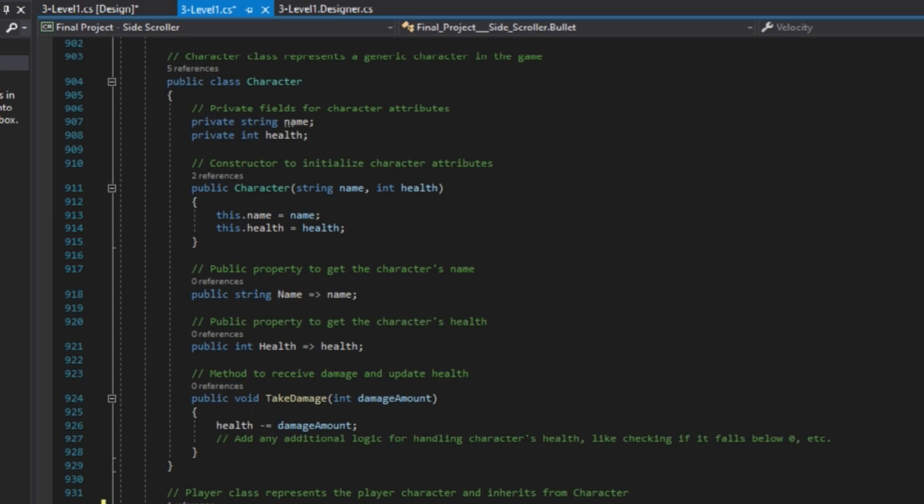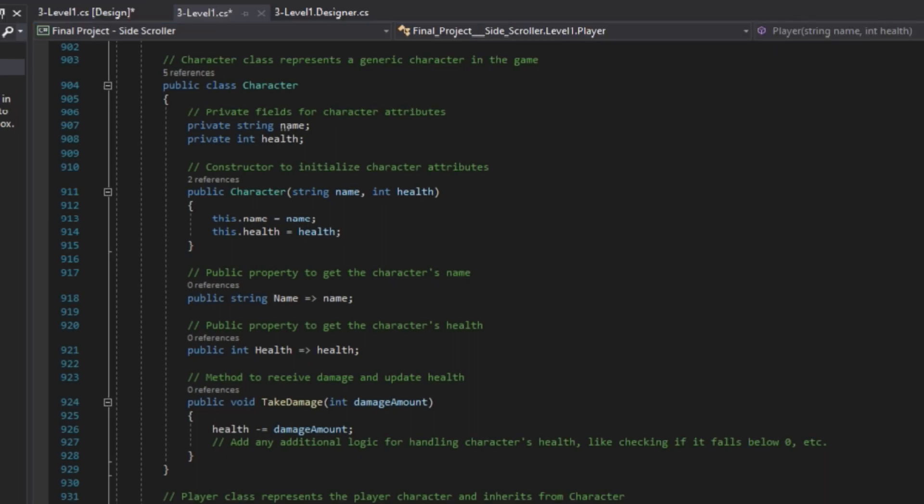Encapsulation is achieved through the use of access modifiers like private for fields name and health in the character class. It restricts direct access to these fields from outside the class and ensures data integrity.